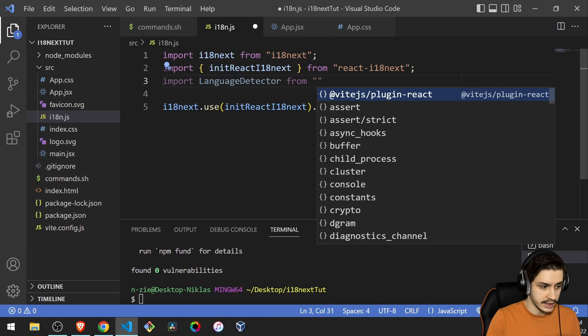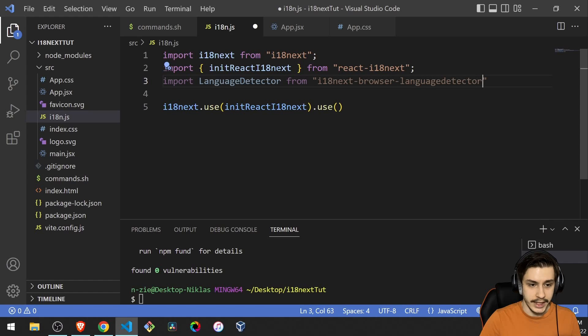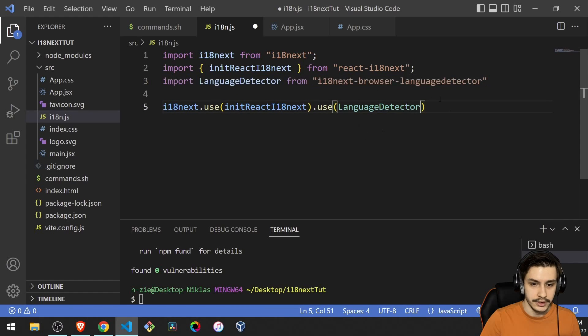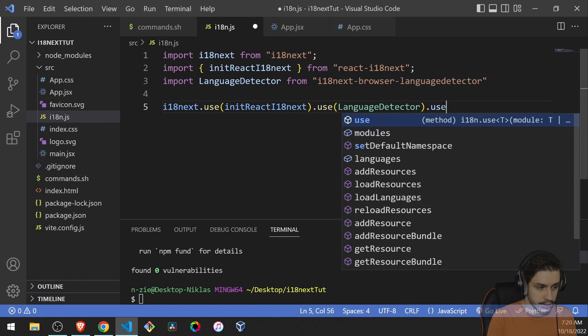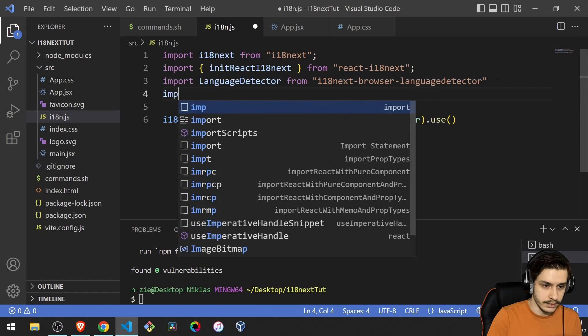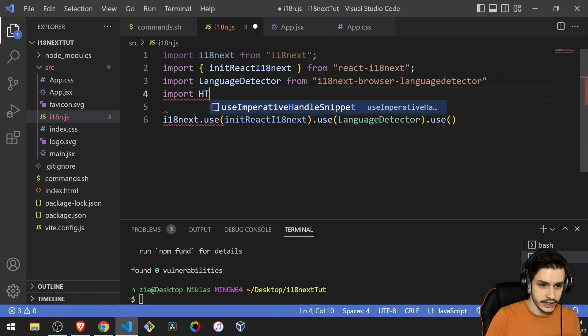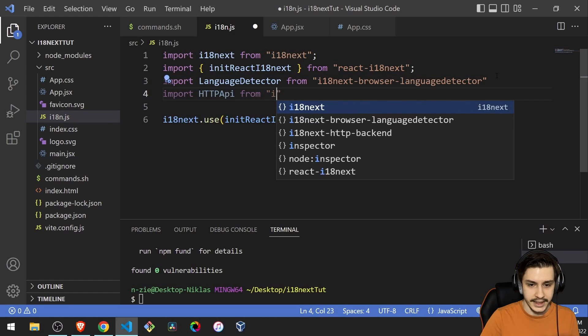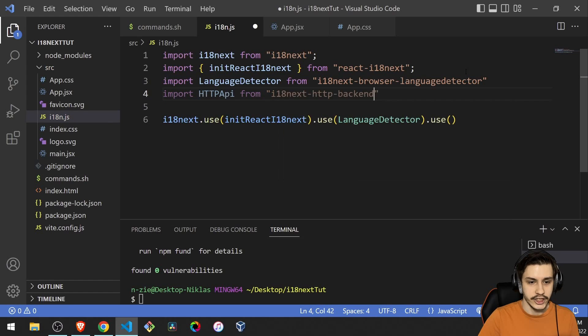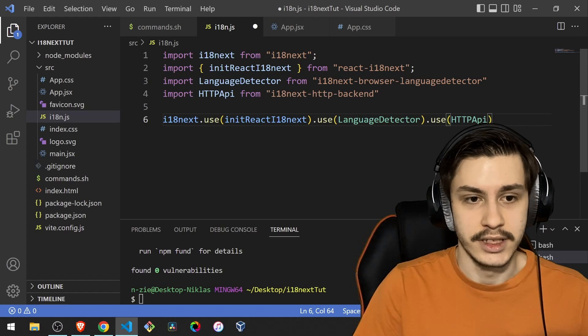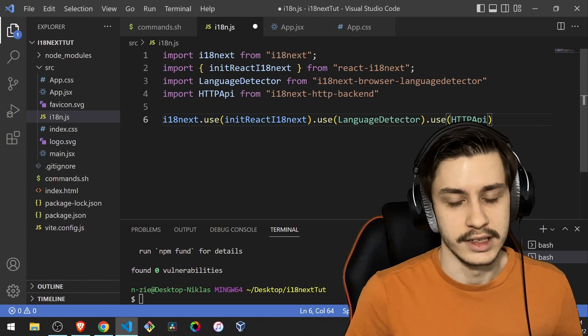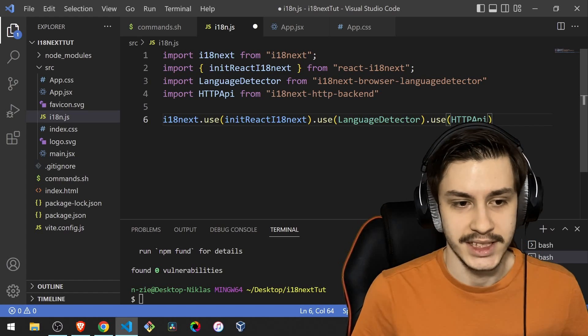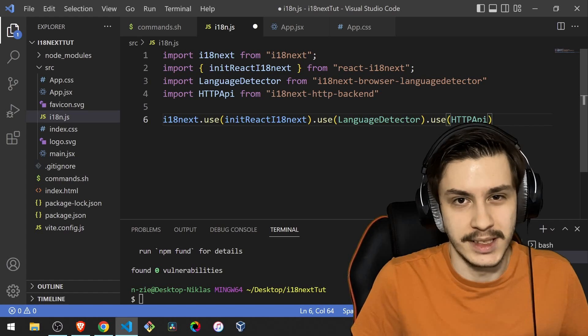And that is going to be imported from i18next browser language detector. So we're going to use that. And then we're also going to use the HTTP API. So import HTTP API from i18next HTTP backend.